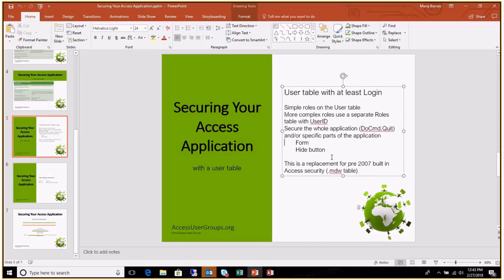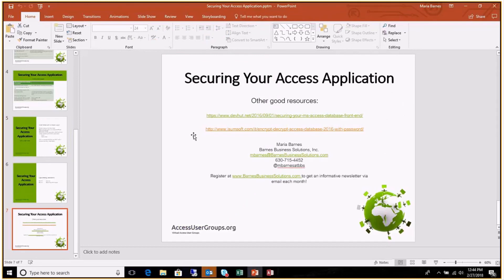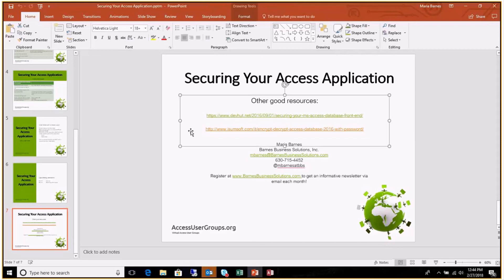This is a general replacement for the pre-2007 built-in Access security which was implemented via the MDW table. There are a couple of good resource links — I'll post this slide deck on the Access Lunchtime blog, and today's recording will be available within a week on the Access Lunchtime website under Videos.